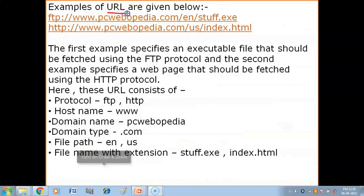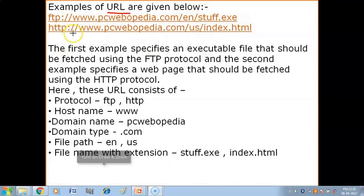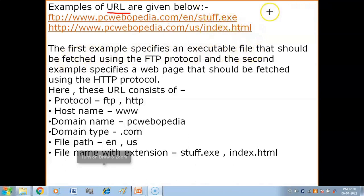Now we will look at URL examples. Here we have two URLs. First: FTP://www.pcwebopedia.com/en/stuff.exe. Second: HTTP://www.pcwebopedia.com/us/index.stml. The first example specifies an executable file with the .exe extension, which should be fetched using the FTP protocol. The second example specifies a web page with the .stml extension.